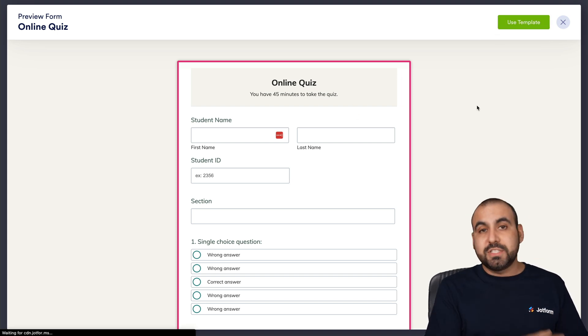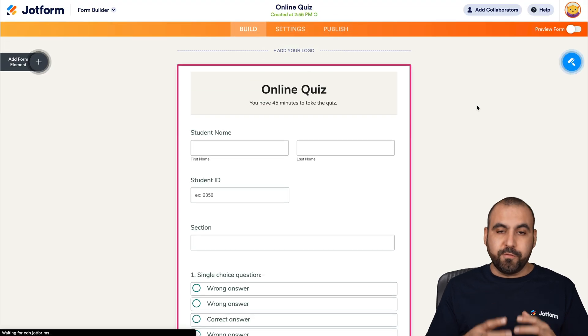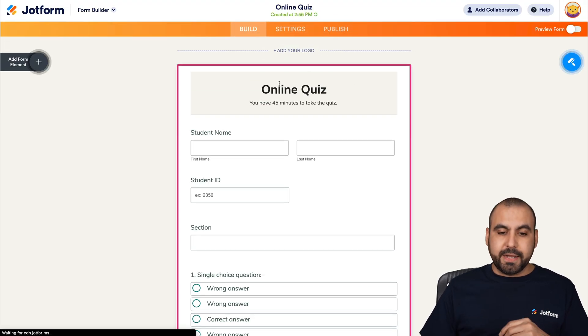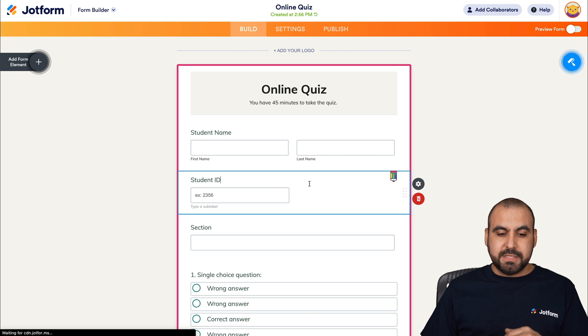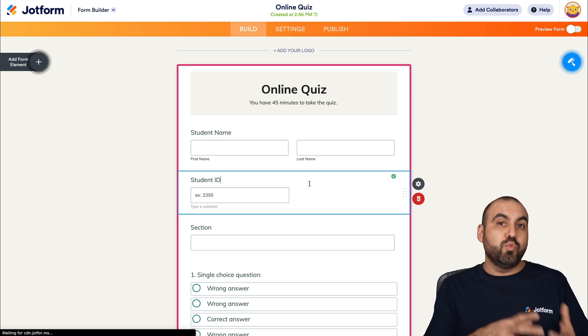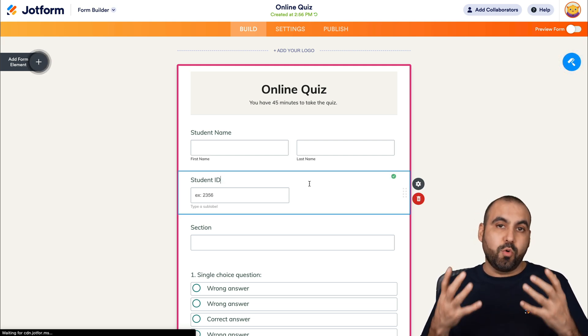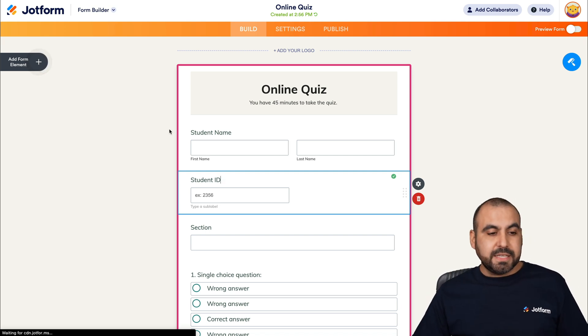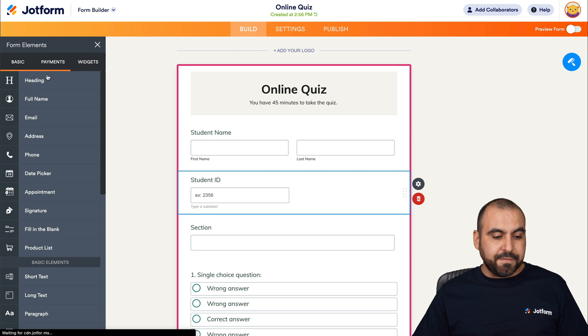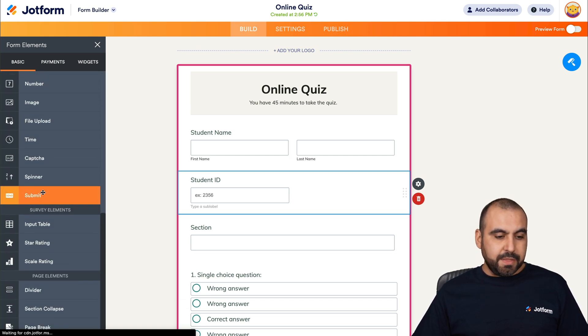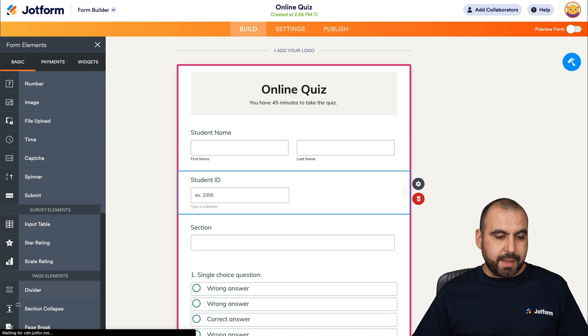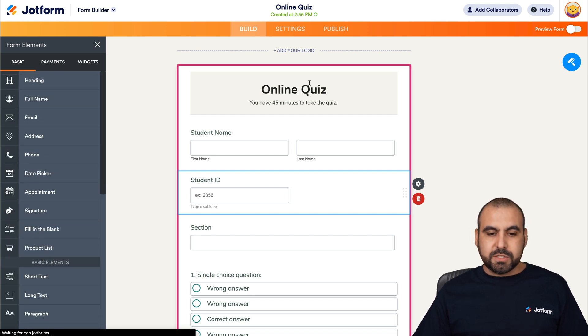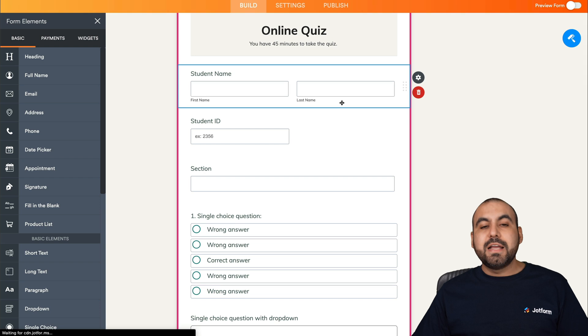Once you select it, it's going to open up our JotForm builder. This way we can customize every single part of this element to make it what we actually need, because the quiz template is just a template. If you want to add form elements, we can click on the left. There's the basic elements, survey elements used for a quiz, and page elements.